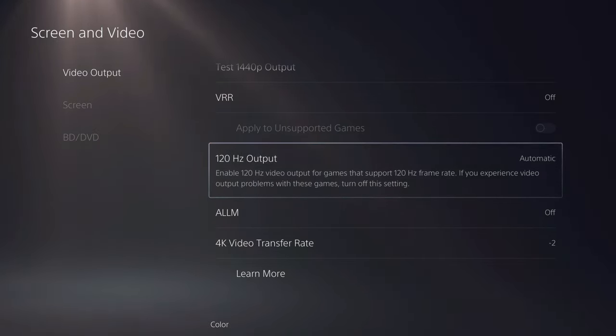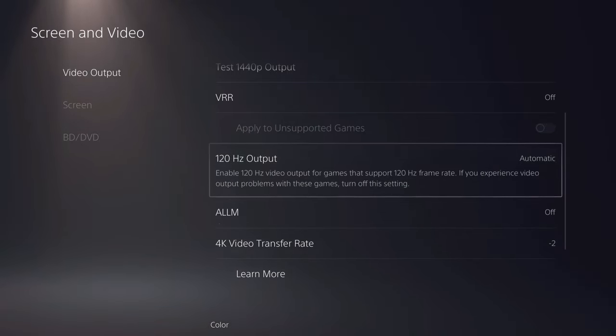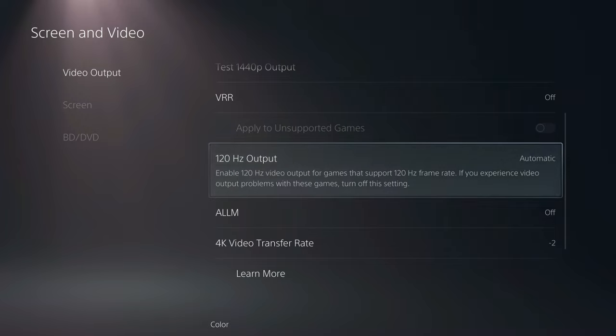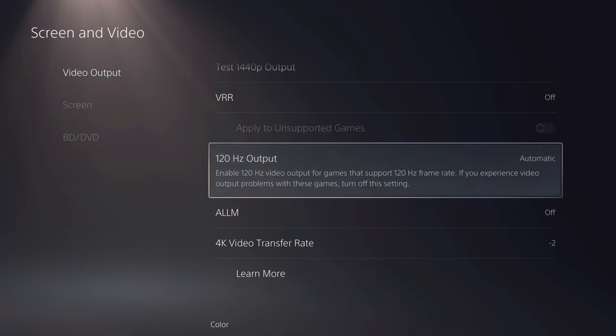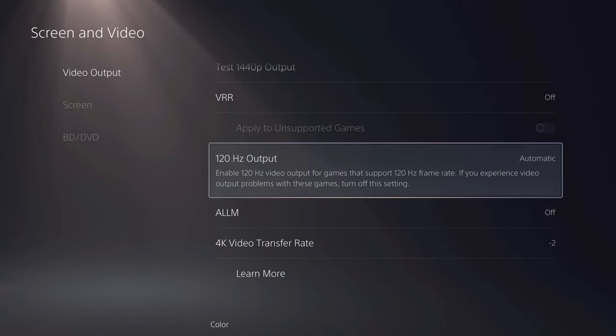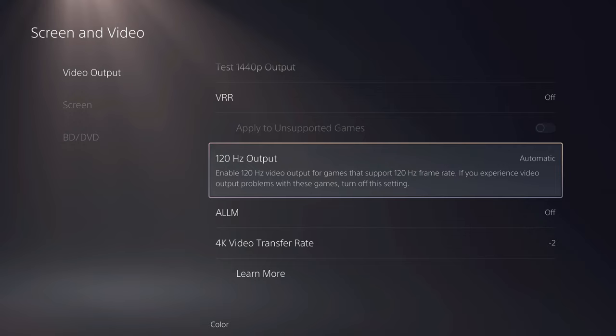And now, the second thing is make sure that you get the right HDMI cable. I recommend you to use the original HDMI cable that you have with your PS5. If you don't have it anymore, you can get a 2.1 HDMI cable which can support up to 4K 120Hz or 8K 60Hz. That's what you can also get.